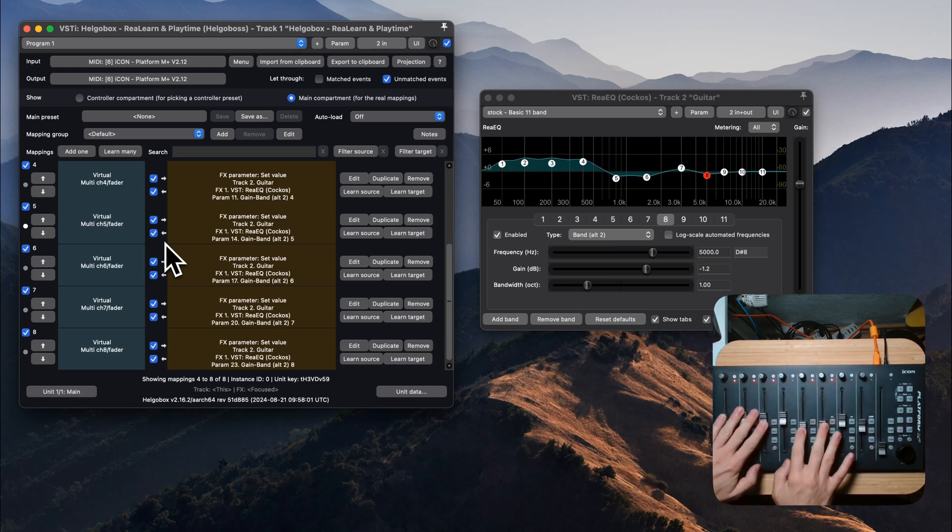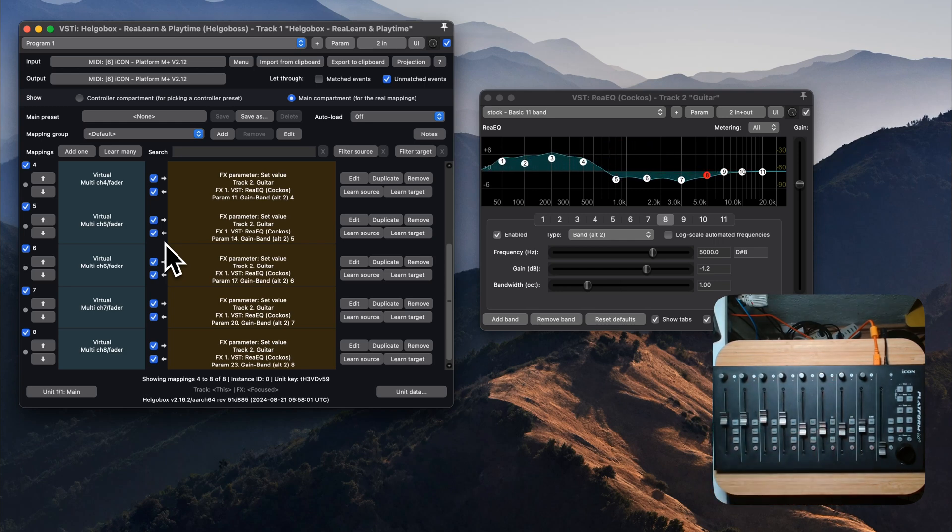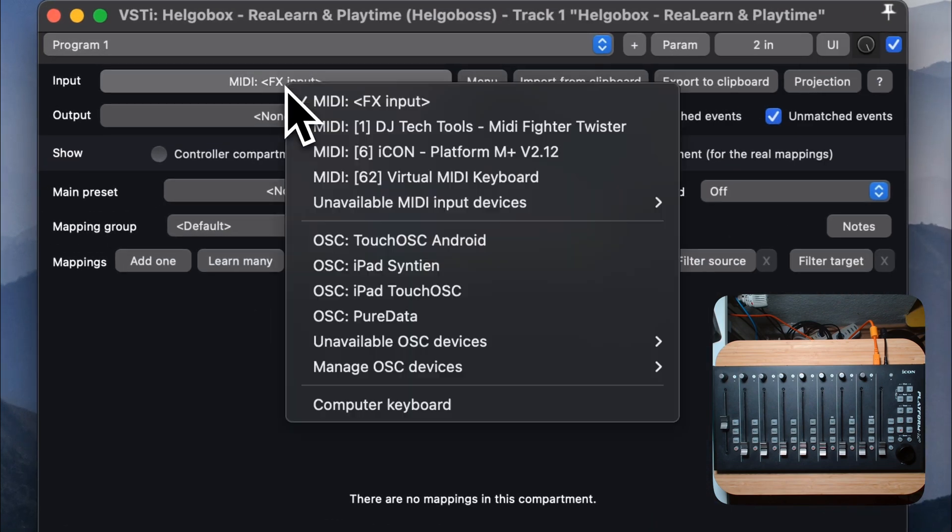How to use Reaper and Relearn to map the faders of your DAW controller to an EQ. Choose your device as input and output.